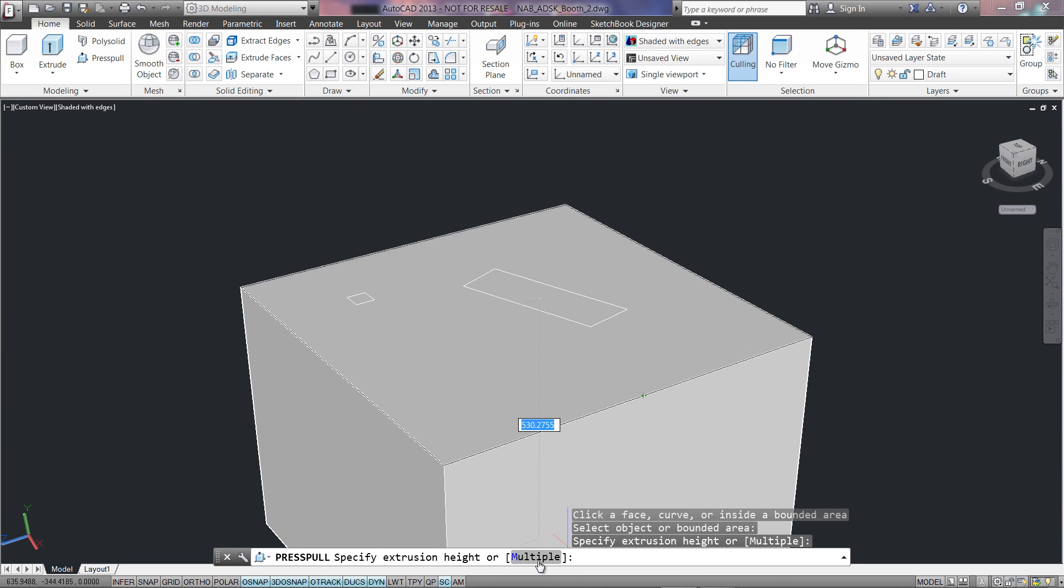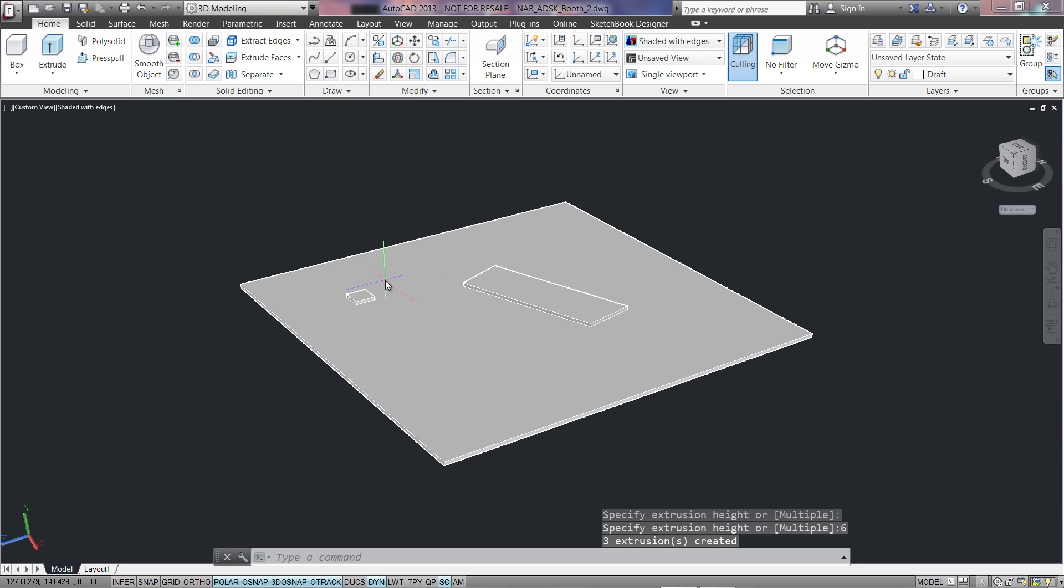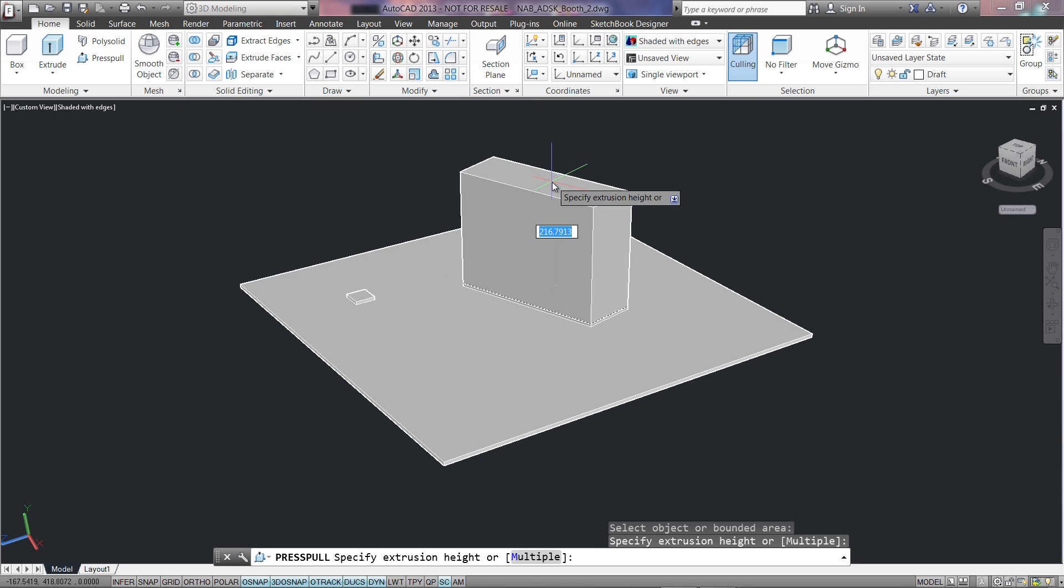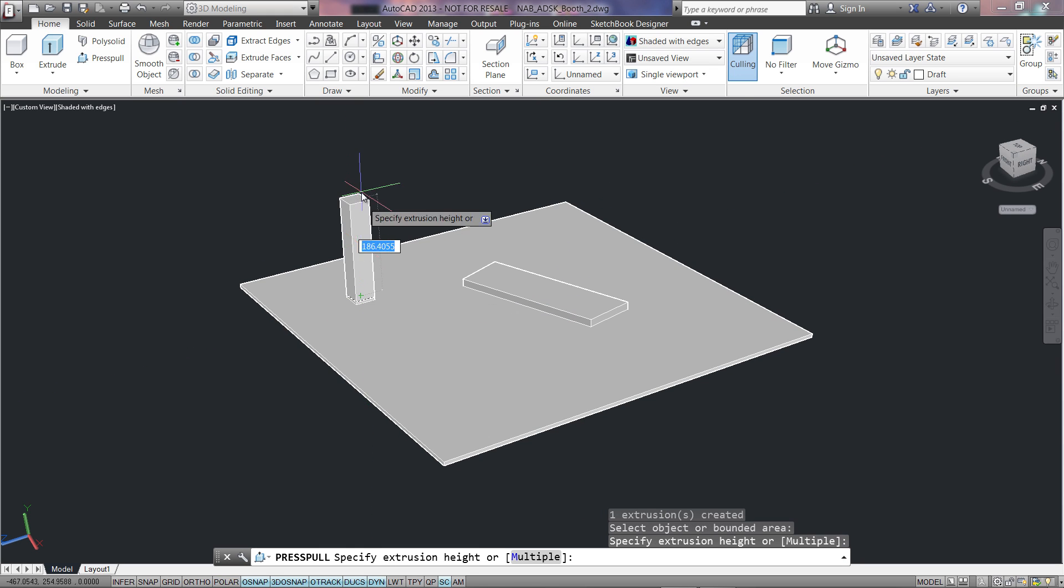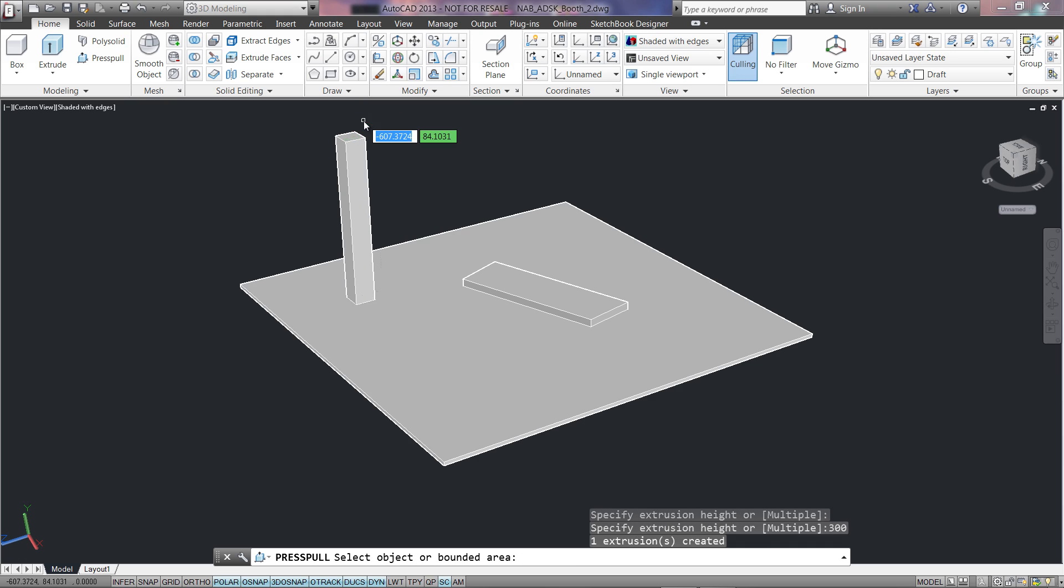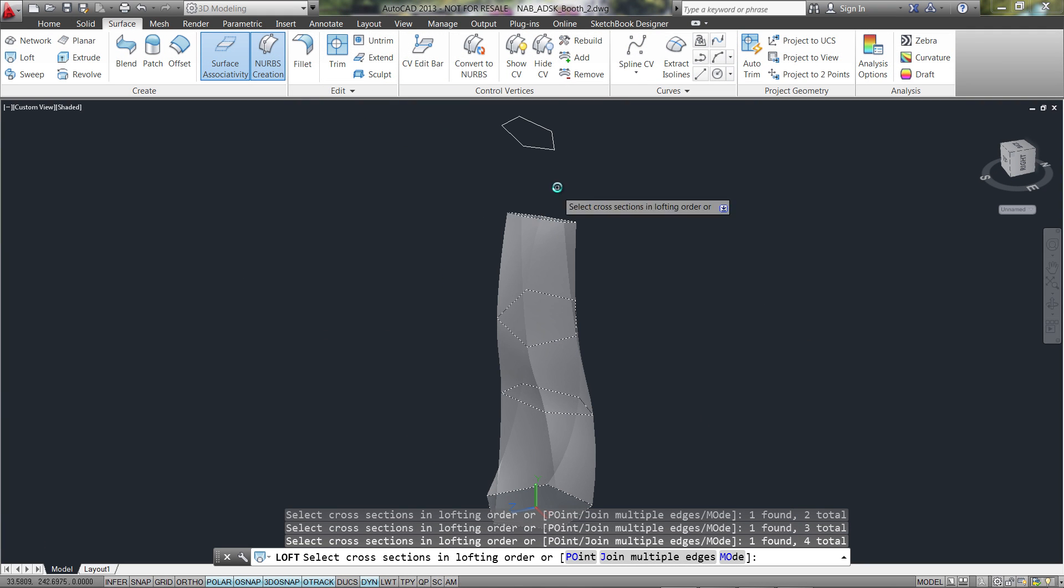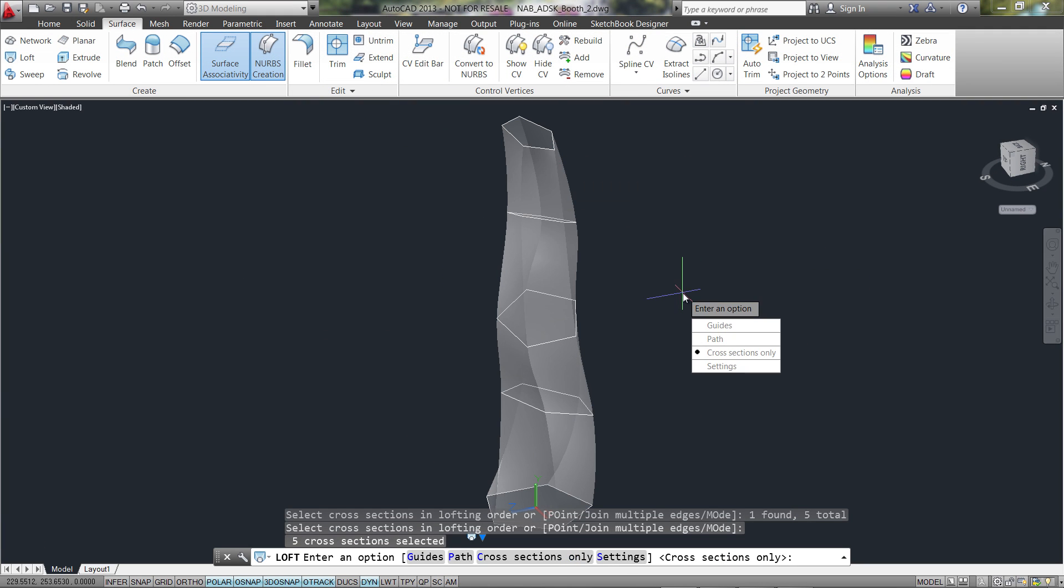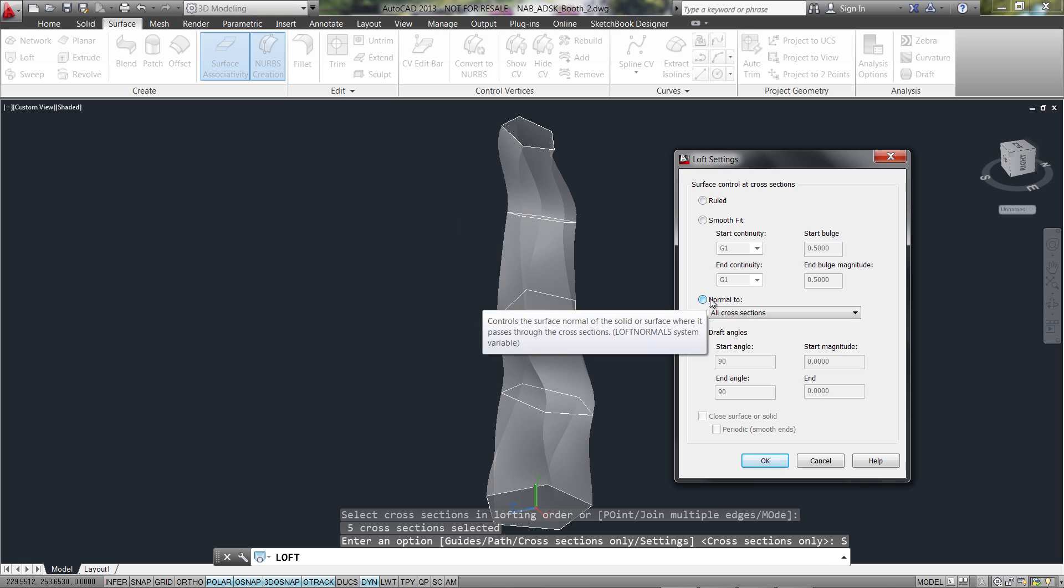Extrude to create surfaces and solids and select multiple objects within a single press-pull operation. Use associative or NURBS surfaces to freely manipulate complex shapes.